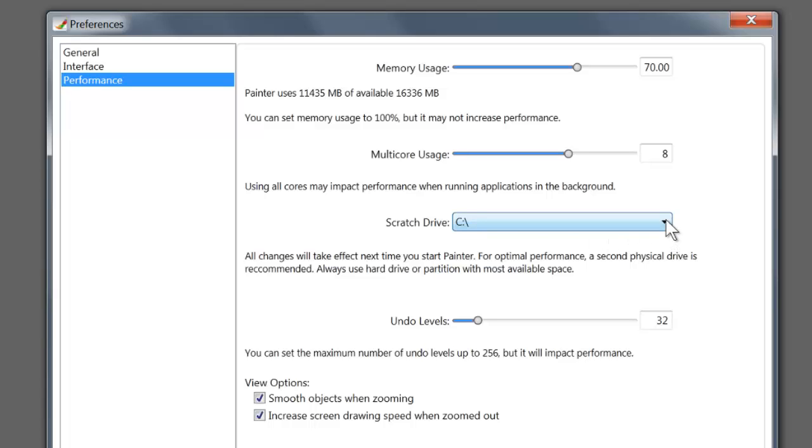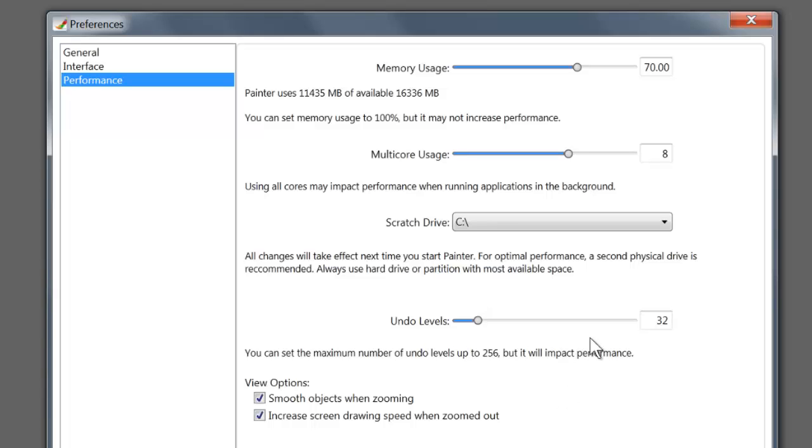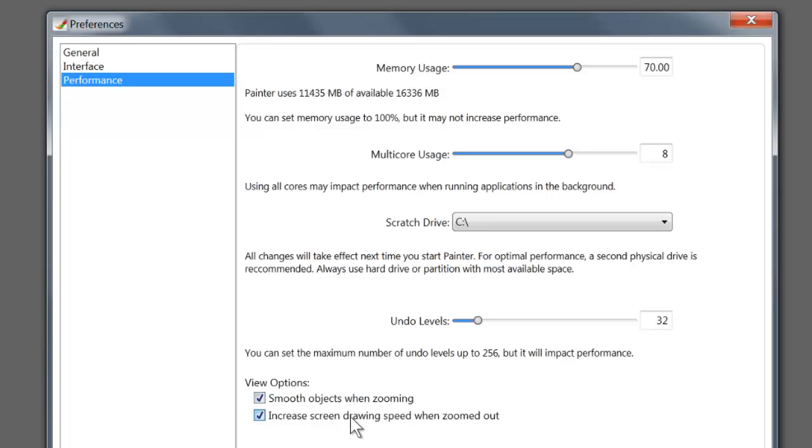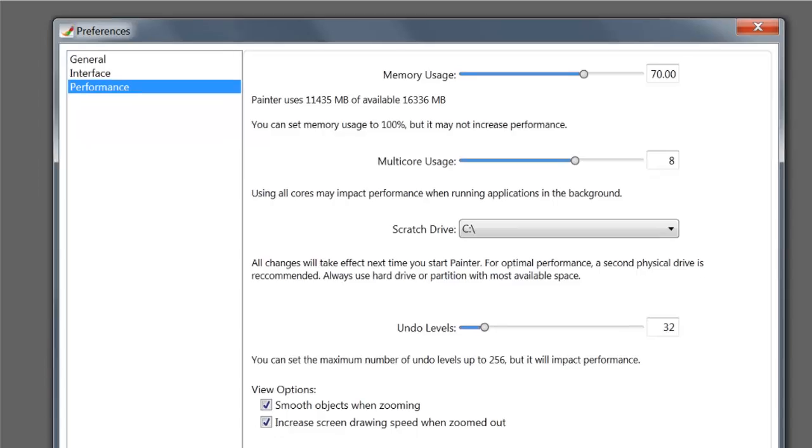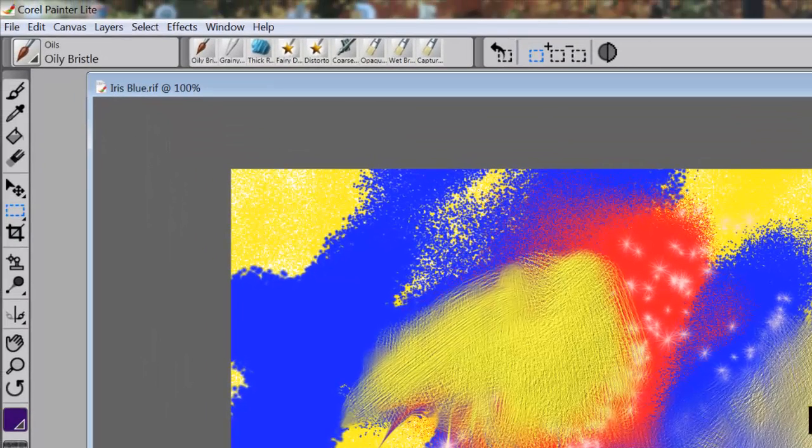Down here you have a Scratch Drive - it's automatically going to be C, and that's probably all you need to know right now. Then you have Undo Levels. You have the option of going back 32 times - I can undo 32 separate brush strokes. It's kind of like erasing without having to use the eraser. It's a wonderful function. I would not recommend going any higher than 32, and if you have memory problems you might want to drop it down to less than 32. The View Options - Smooth objects when zooming and Increase screen drawing speed when zoomed out - those are really nice viewing options. I would recommend keeping those.